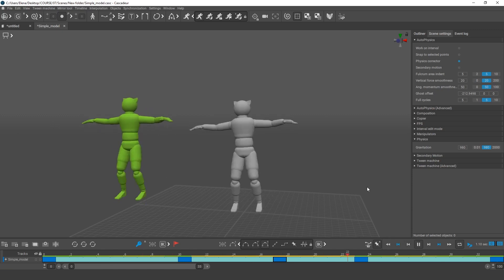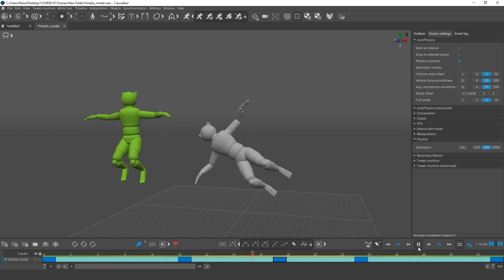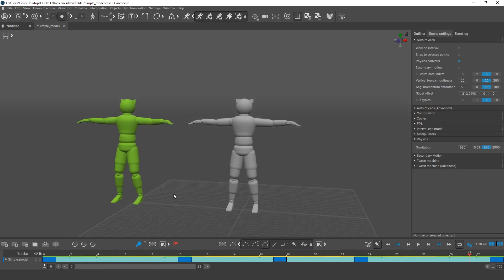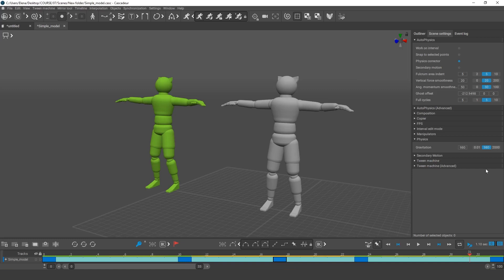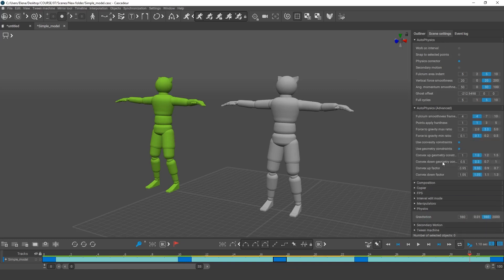So there are the basics of how this tool works. In the next course, we'll be taking a closer look at various settings and peculiarities of the autophysics tool using several animations as examples. Goodbye for now! See you in the next course!